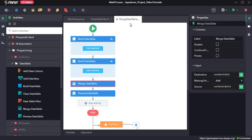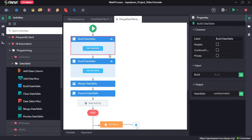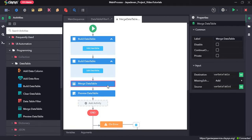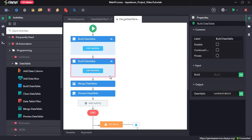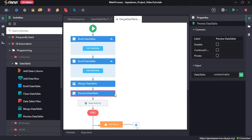In the next sequence for merge data table, we will create two separate data tables using the build data table activities again, and then we will use the merge data table activity. All the rows from the second data table will get added to the first one, and then we will preview the data table.